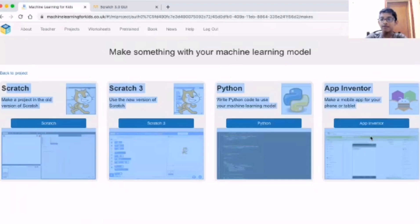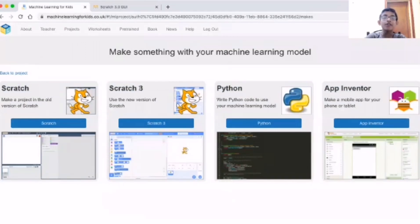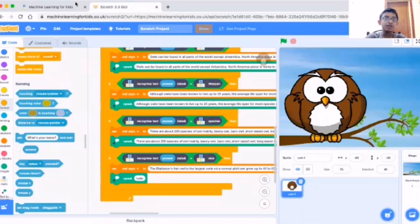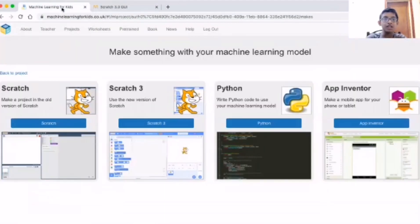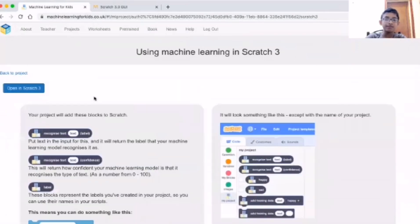Next I've taken the Make step. Here there are four options - any one you can choose: App Inventor, Python, Scratch 3, or Scratch 2. Right now I'm going to use Scratch 3. I've already made one in Scratch 3 but I'm going to make another one.